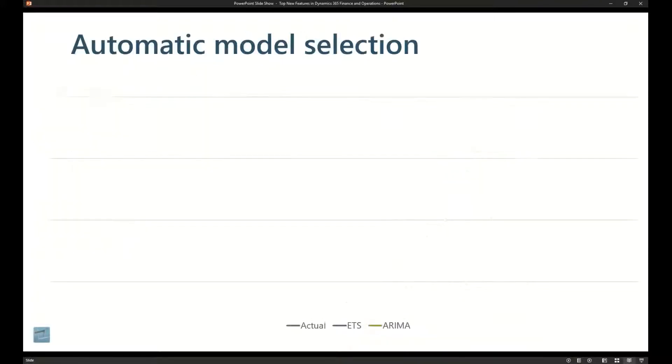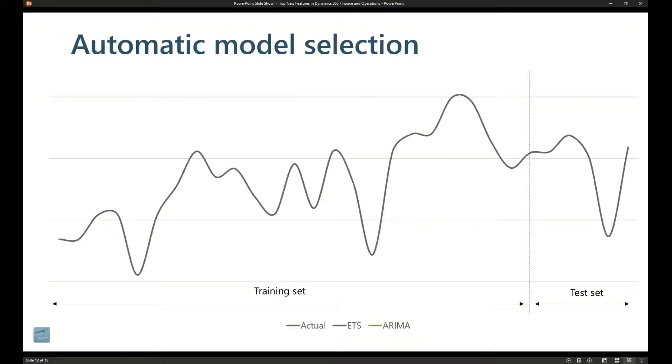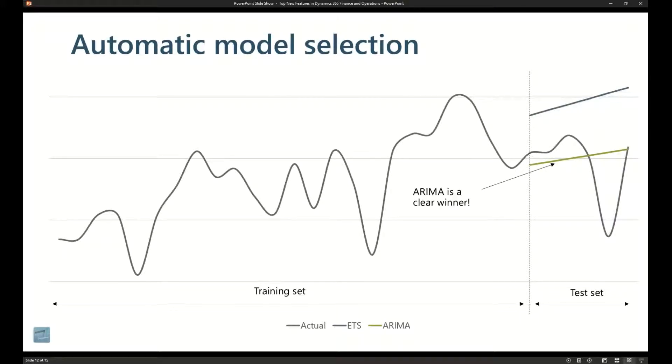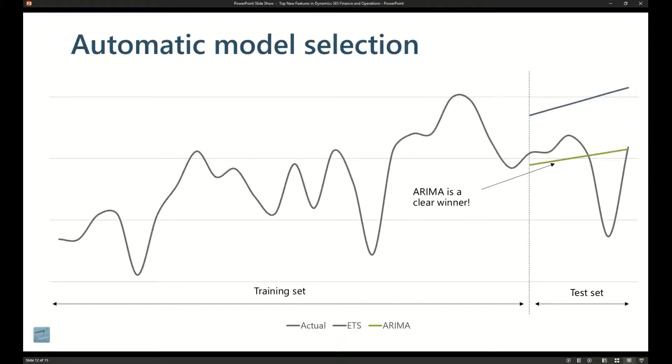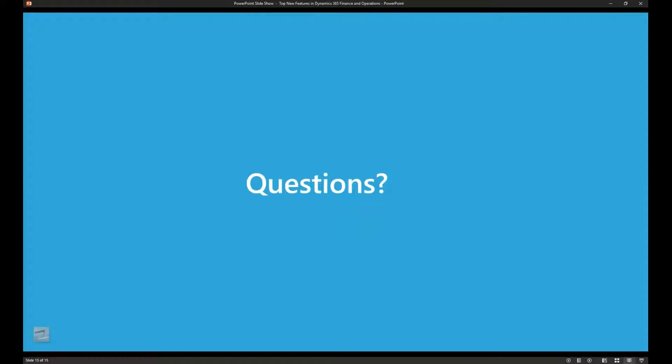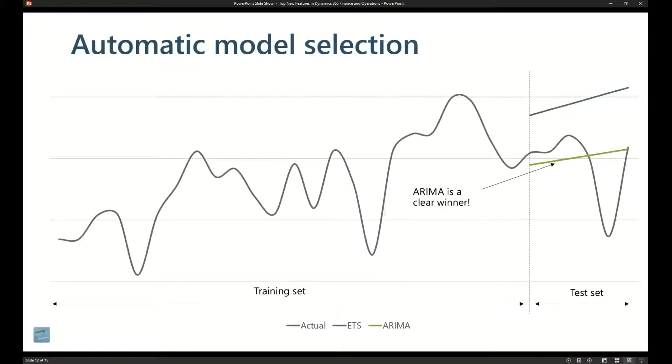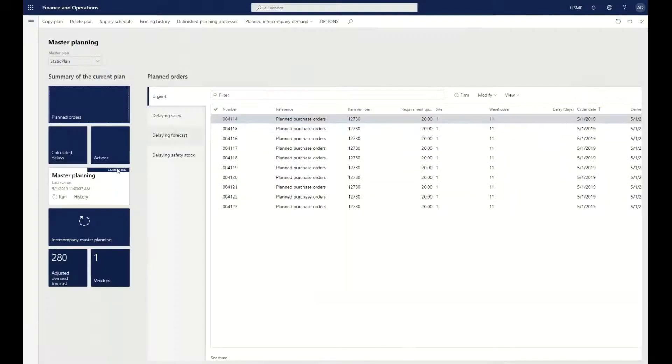Then we figure out what the algorithm should be used to be able to have the correct value or the closest to accurate value that we can actually provide. We actually call that a MAPE value, a mean average percentage error, that really drives that information on the master planning.